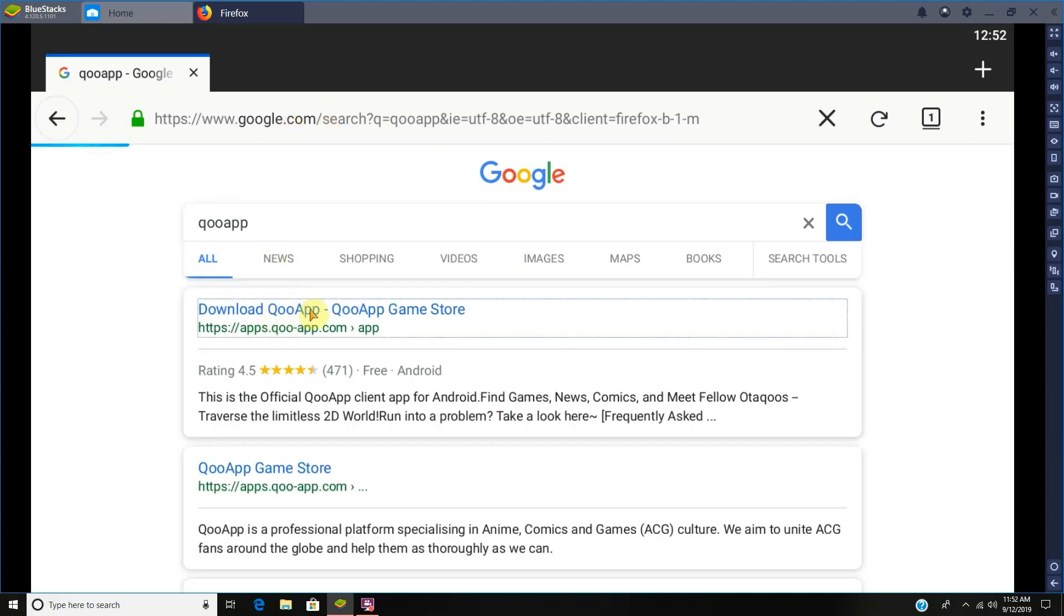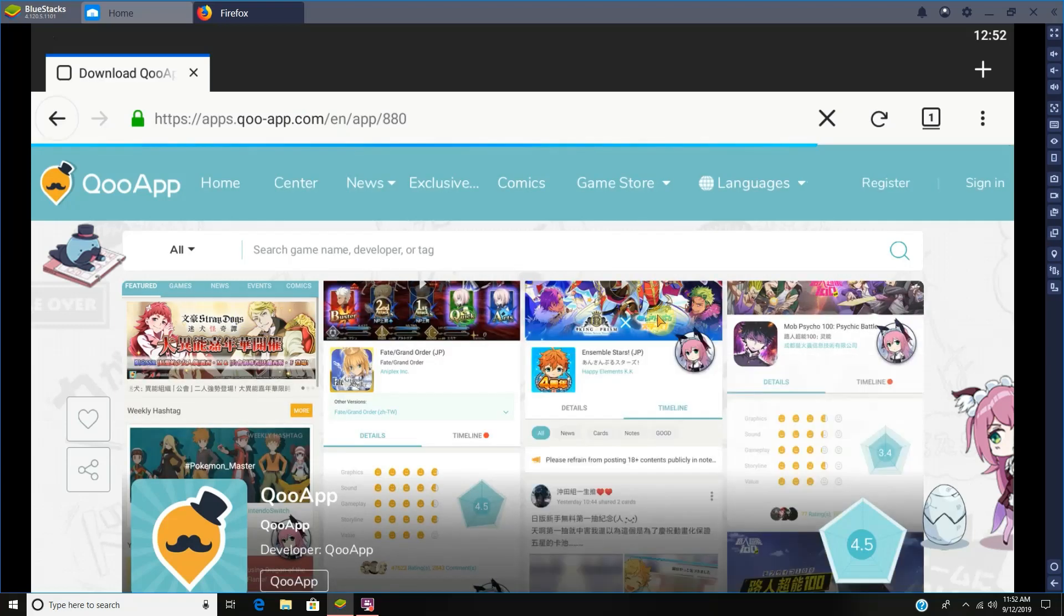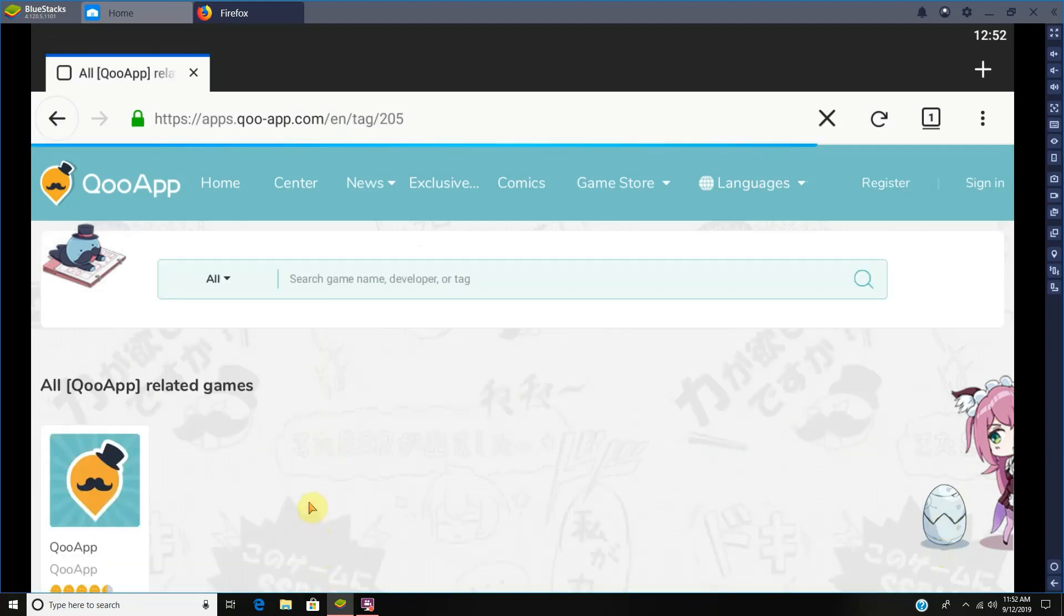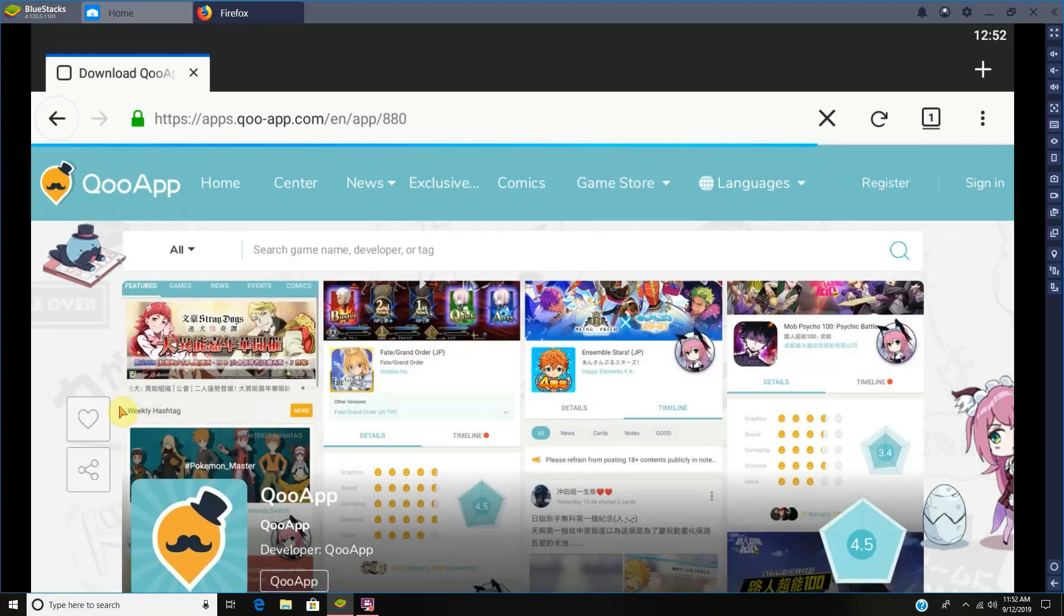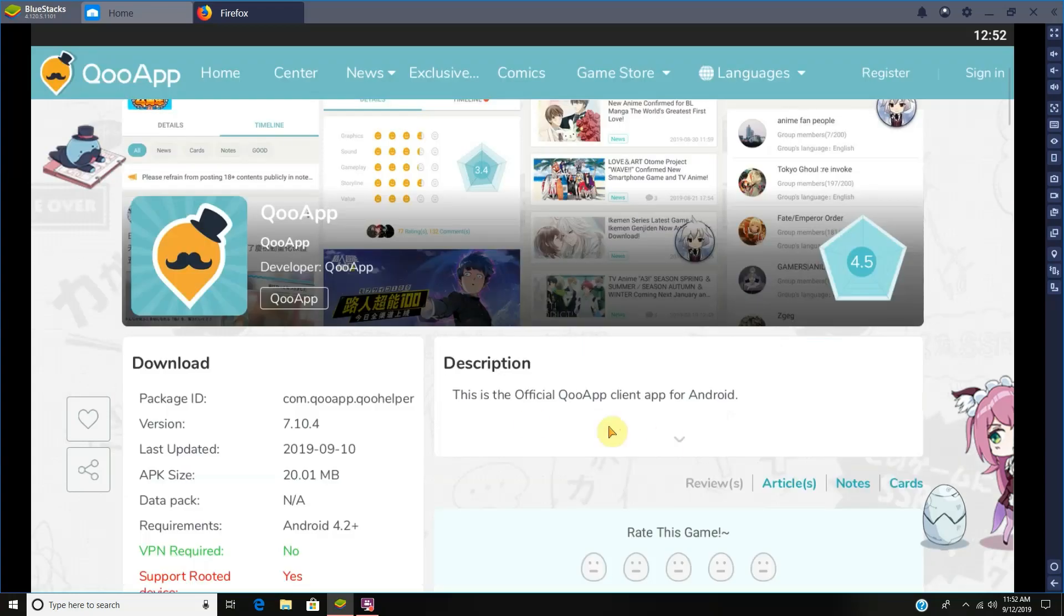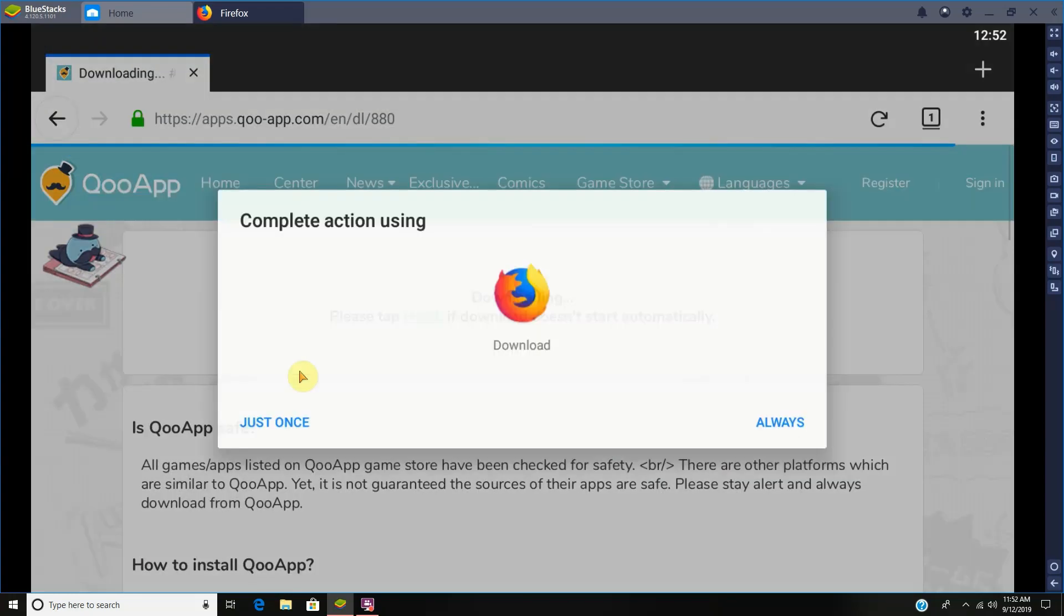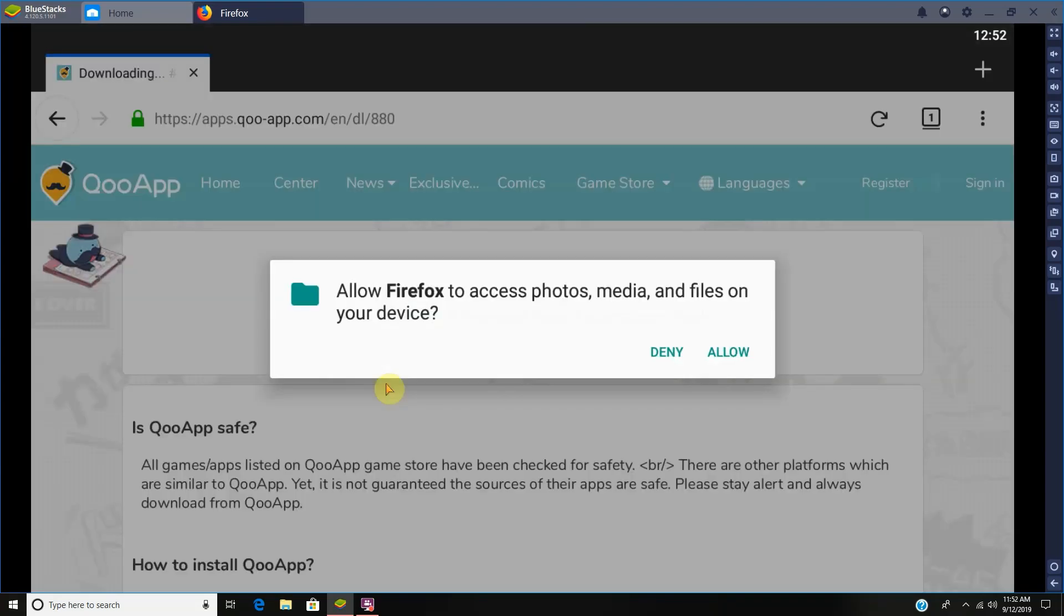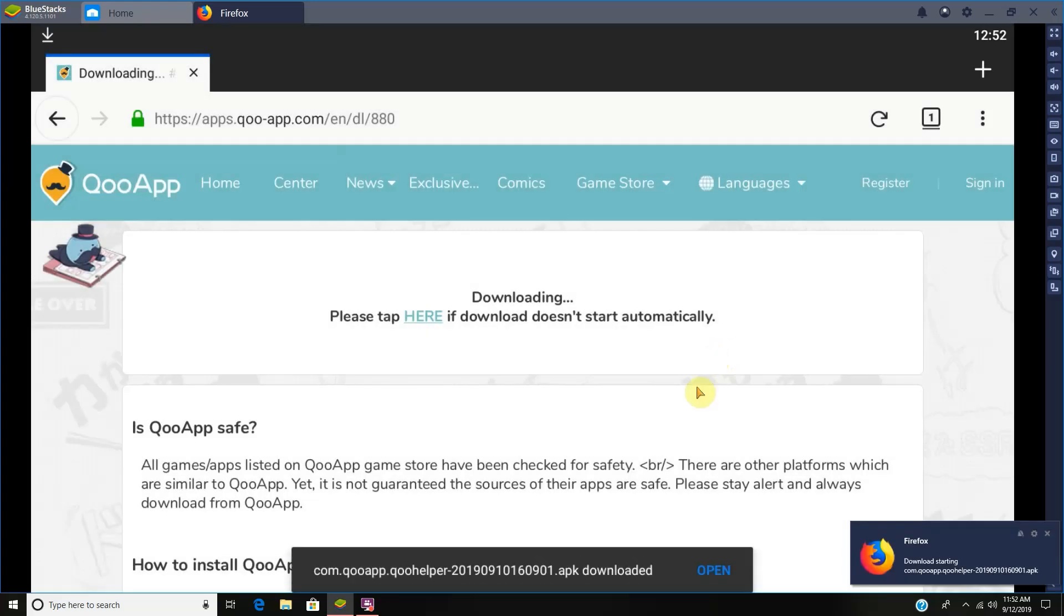Wait, it's being annoying. Somewhere you're supposed to install it. Oh there we go, okay we had to scroll down. Of course, complete action, let's say always, allow, okay.